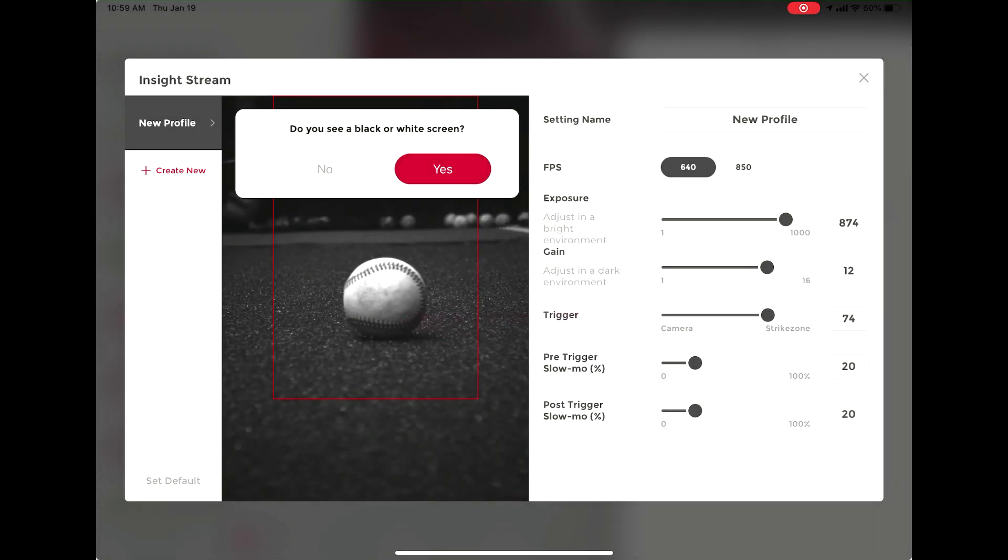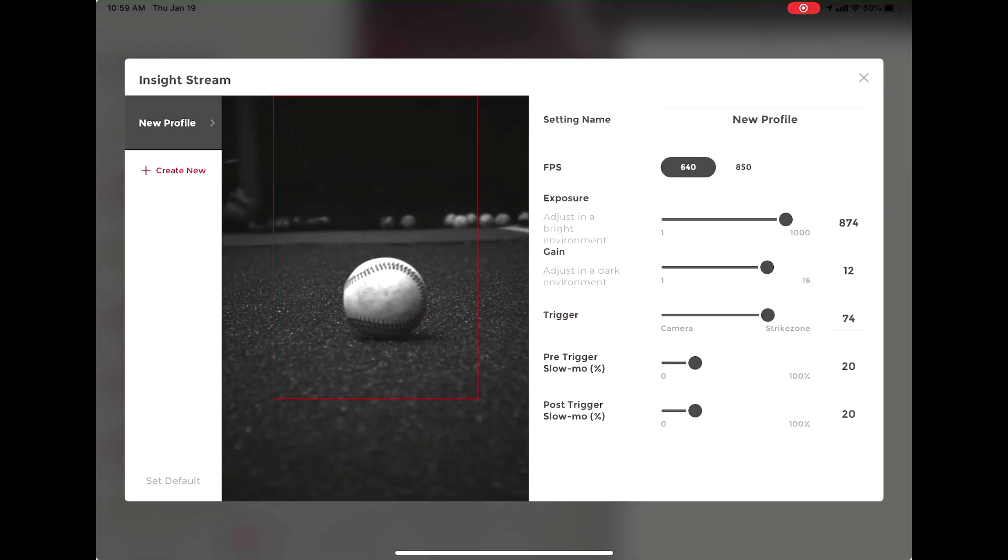Once you've reached a good exposure and gain setting, you can hit the X in the top right corner to get out of this calibration process.